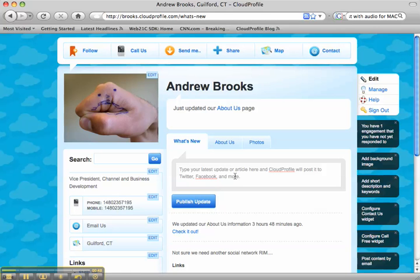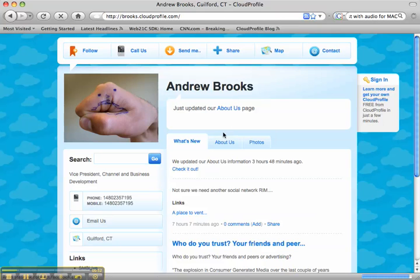If you want to be sure what they'll see, just hit sign out, and that's it — you're looking at it.